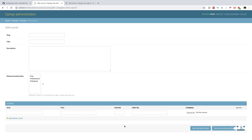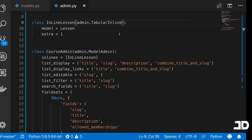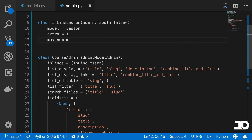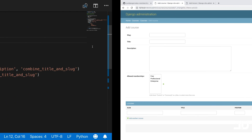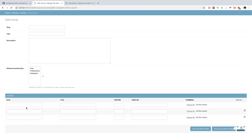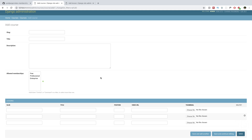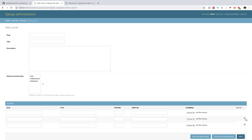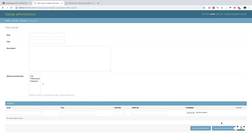You can customize the inline further. The extra attribute specifies how many extra empty forms are displayed — setting it to 1 shows just one form instead of the default three. The max_num attribute sets the maximum number of extra forms that can be added; setting it to 3 means once you've added that many, the 'Add another' button disappears. This brings us to our end goal: one form that creates the course with its lessons already attached. Previously you had to create the lesson separately and then create the course — now you just fill in all the values and click save.